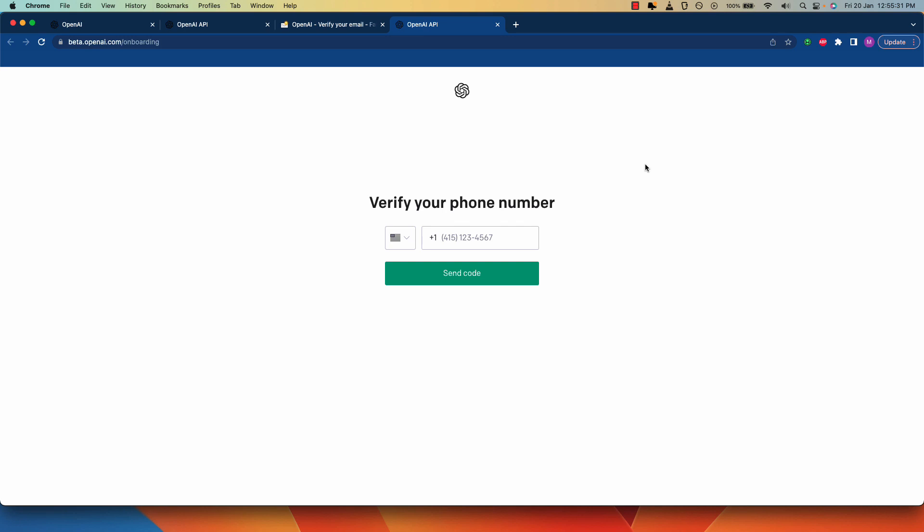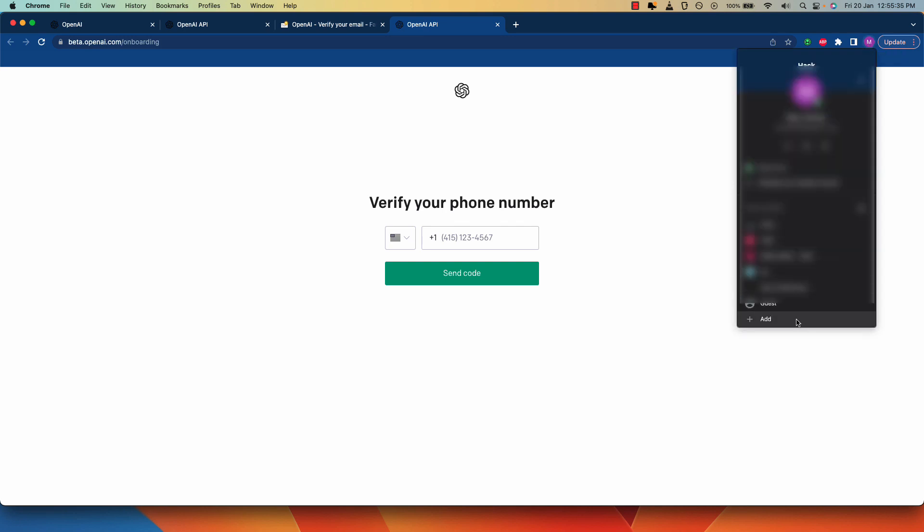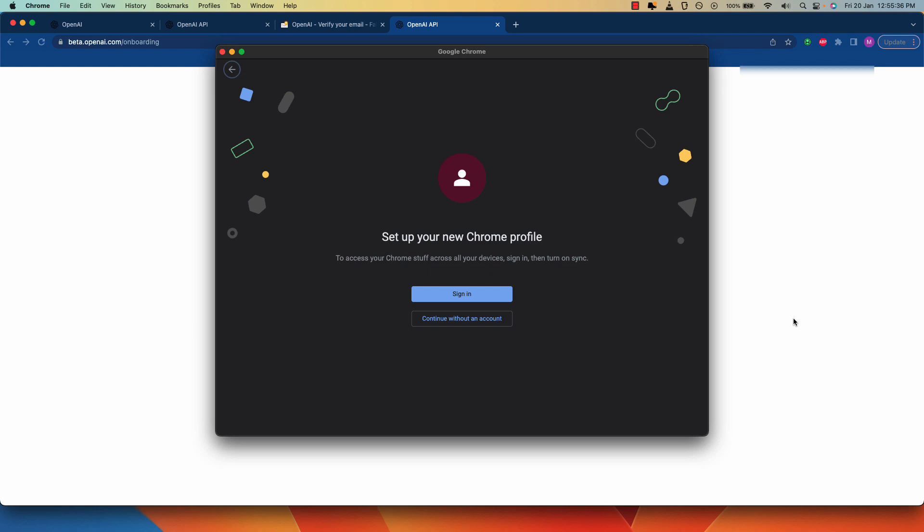So one thing that I would suggest is that you click on this Chrome profile icon, click on the add option and create a new Chrome profile and login to multiple ChatGPT accounts on all these profiles.